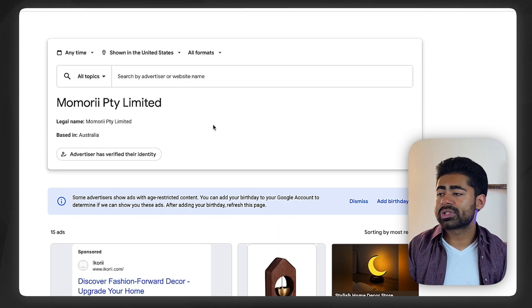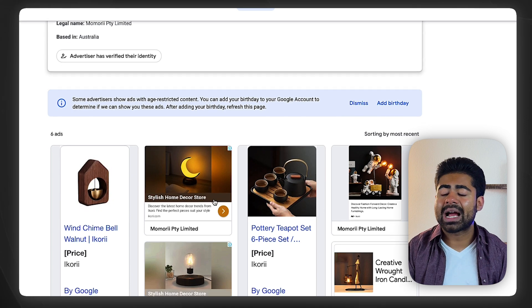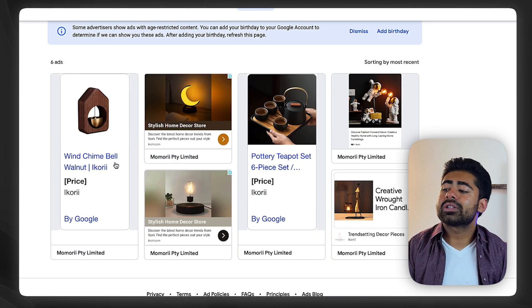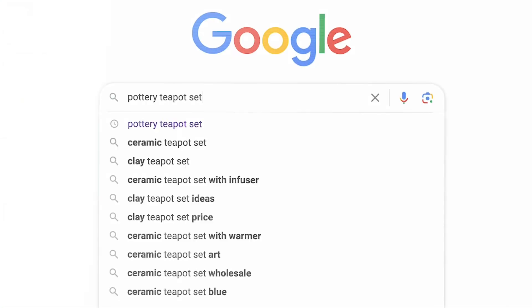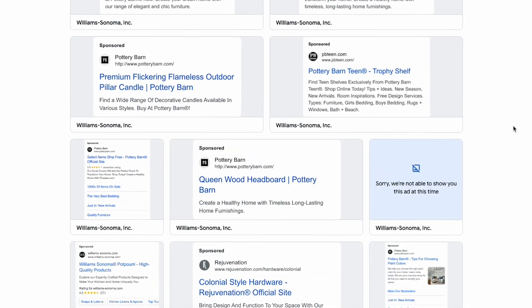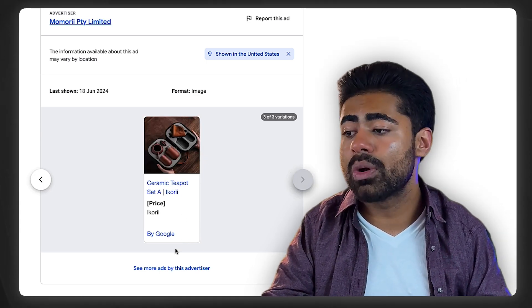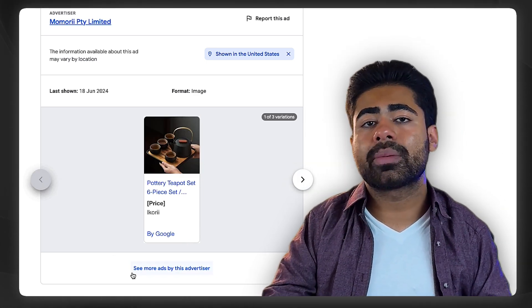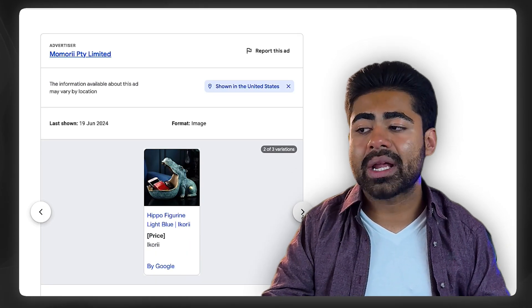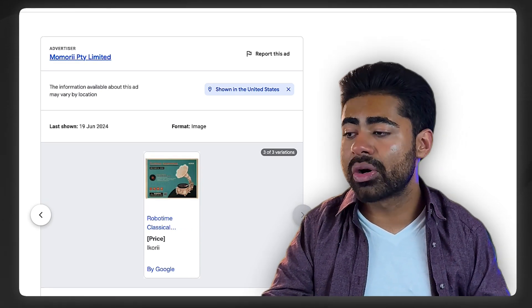To make things more systematic, click 'All Formats' and change it to 'Image.' This filters it mostly to shopping ads and display image ads. Here we can see the products they're advertising — a wind chime bell and a pottery teapot set. If you're in the market trying to sell pottery teapot sets, now you know exactly what your main competitor's ads look like and how they're laid out. Clicking on it takes you to that product, and you can see the variations they're selling — different styles, product images for each variation. Use this information to make your own ads better, not to copy the same product images or styles.